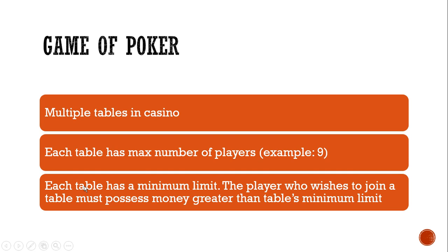And the most important rule, the table has a minimum limit. That is, the player who wishes to join the table must possess money which is greater than table's minimum limit.